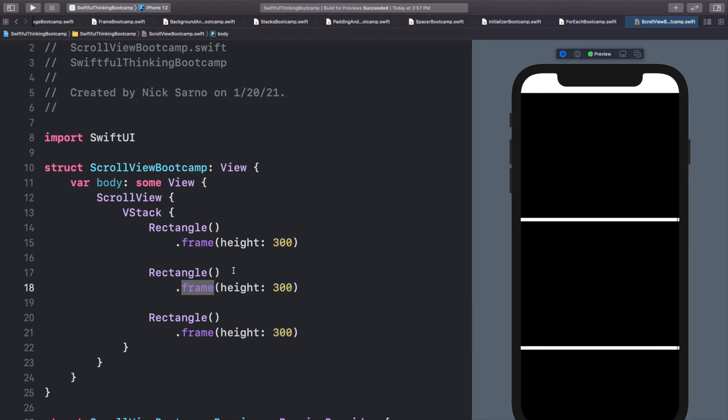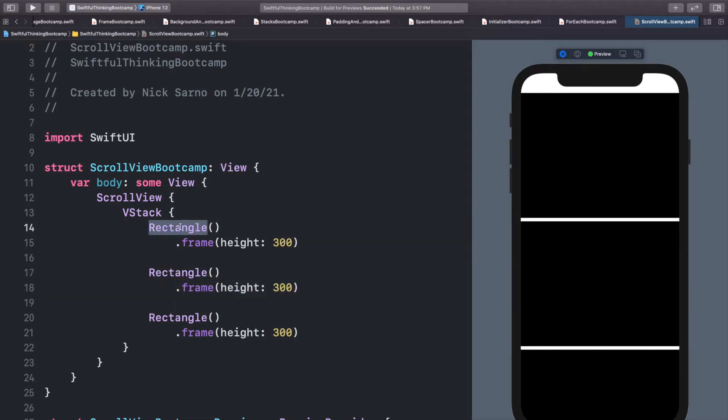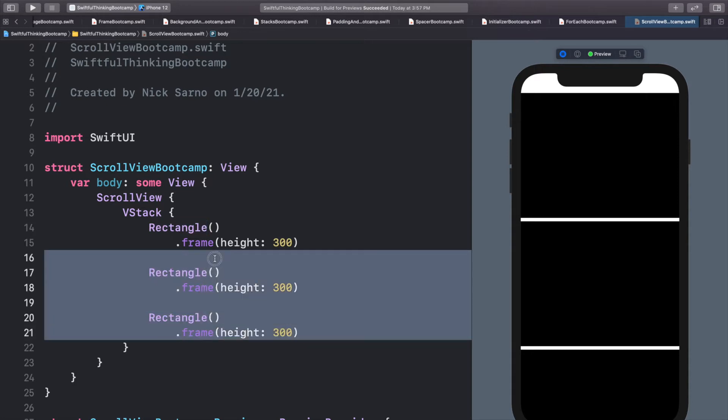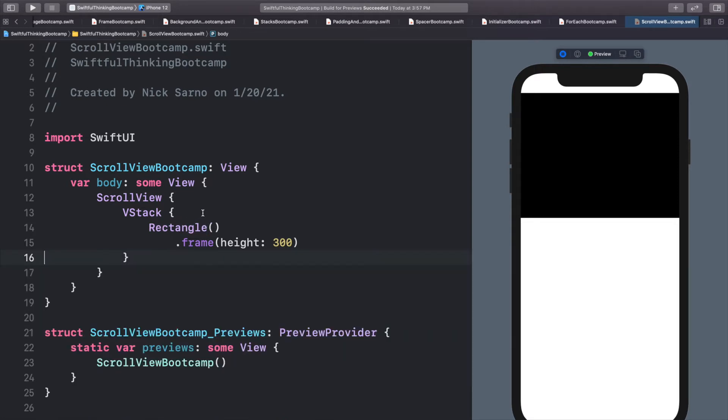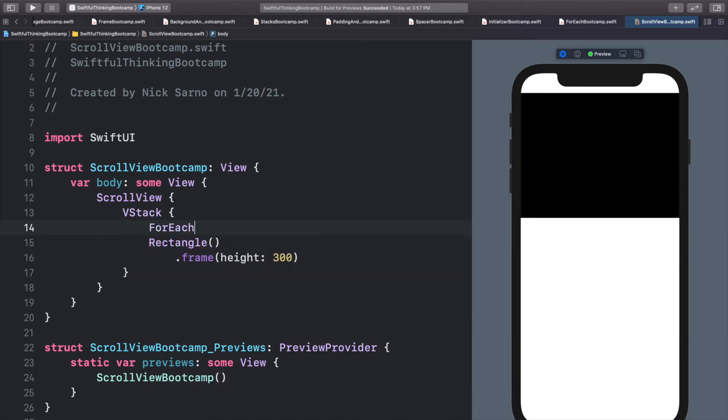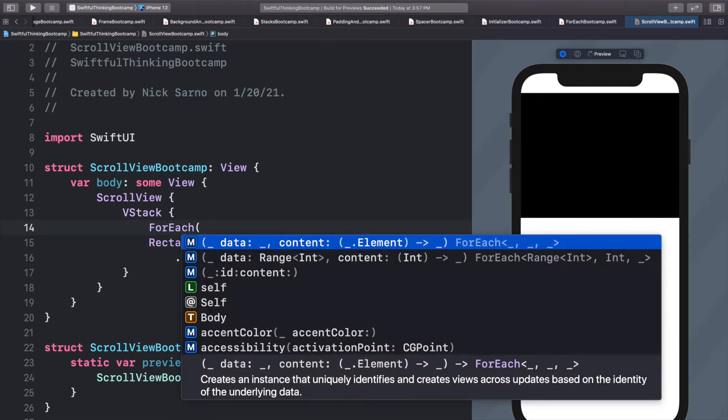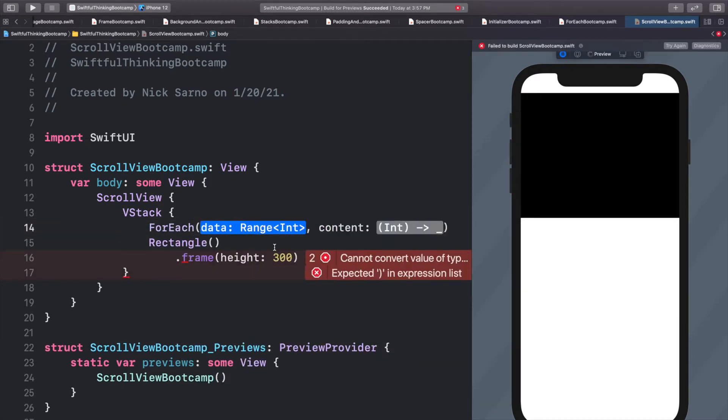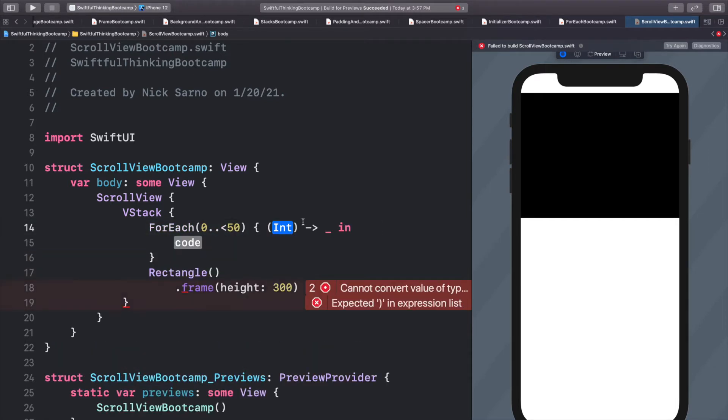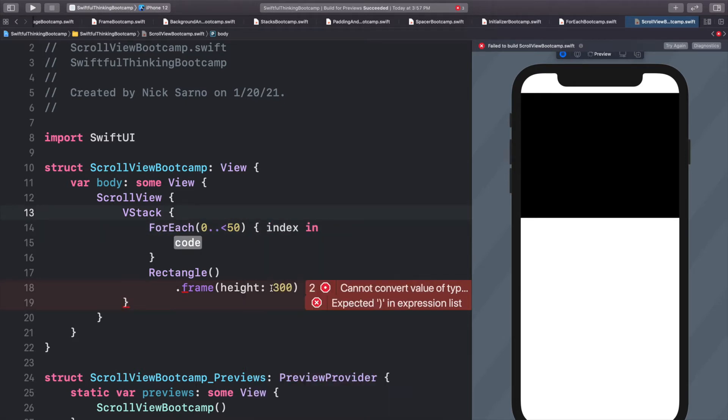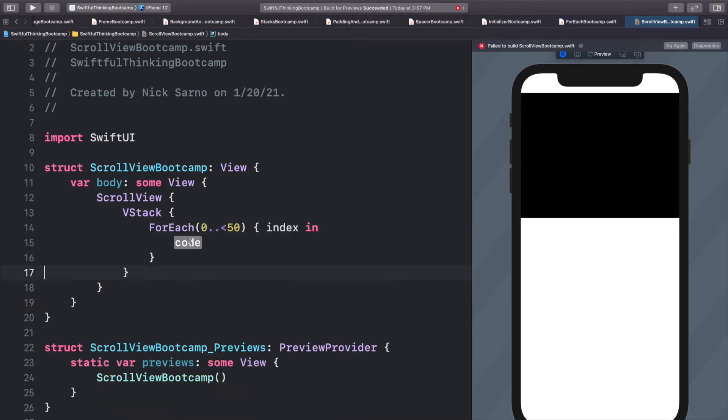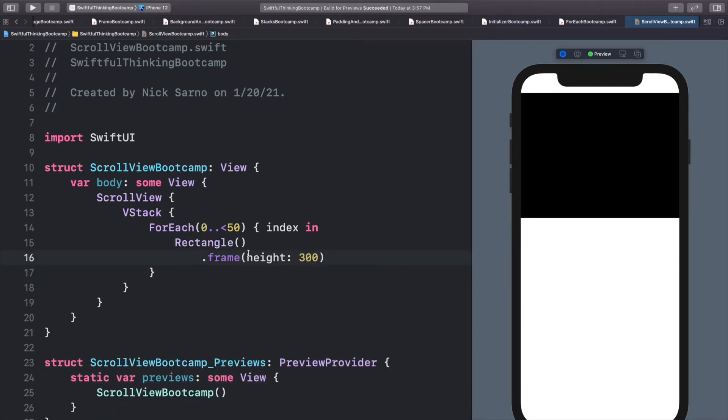And now instead of copying and pasting rectangle a whole bunch of times, let's add a for each loop in here. So let's get rid of these bottom two rectangles, just do one. Let's add a for each loop. Let's use the range option. Let's do zero dot dot less than 50. Hit enter on the content. I'm going to change this to index as we usually do. And then I'm going to put the rectangle into this for each loop.